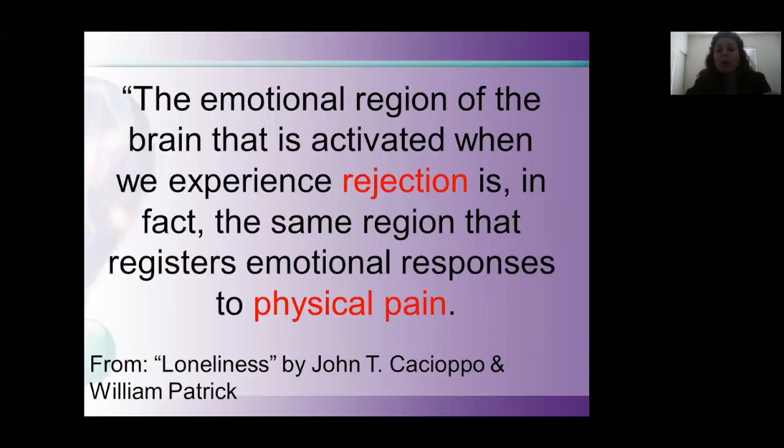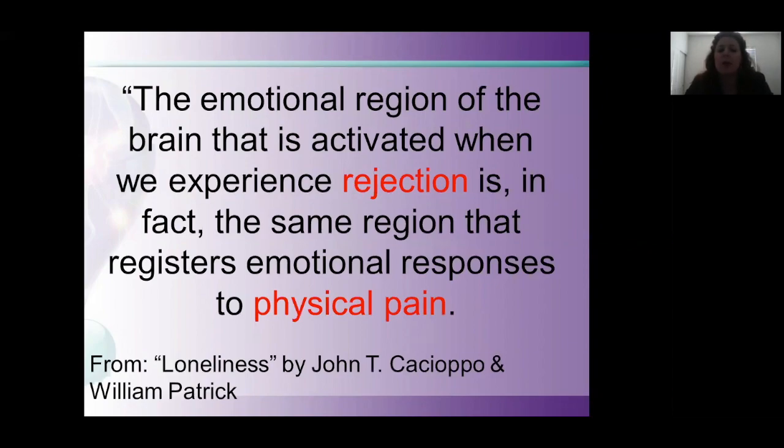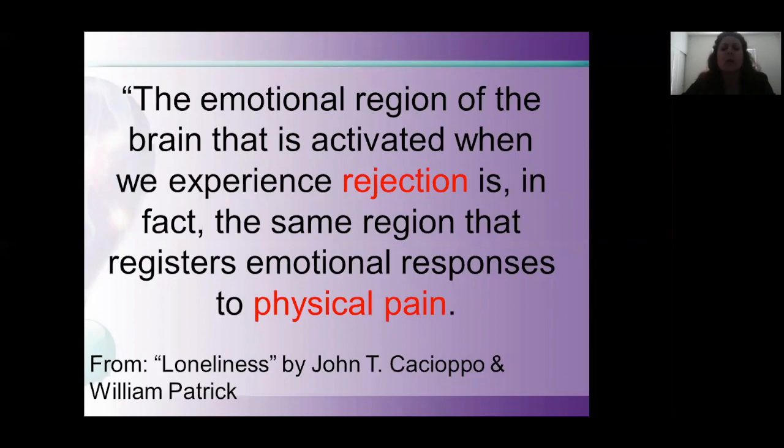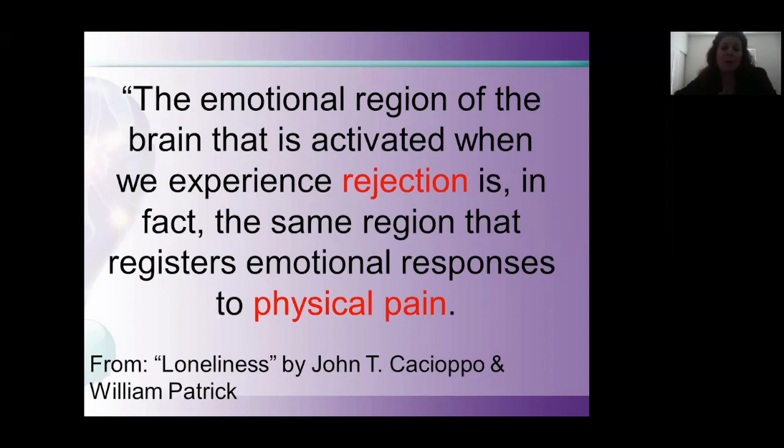What's important to note is the emotional region of the brain that is activated when we experience rejection is, in fact, the same region that registers emotional responses to physical pain. So sometimes when people say no to us, or we're telling a student or colleague that won't work, it's actually activating pain receptors in our brain. So it's not just something we don't like, it's actually having a physiological response. Not only do we feel this, the people we are communicating with feel this.